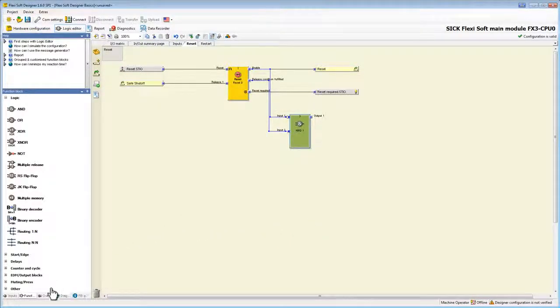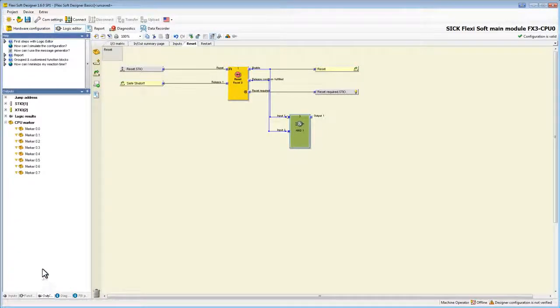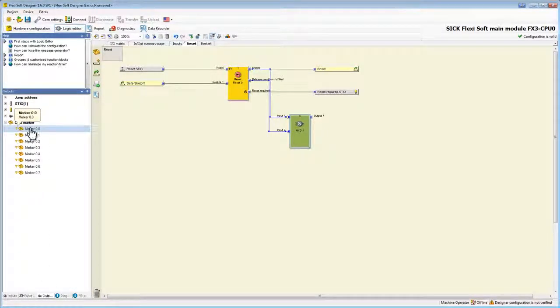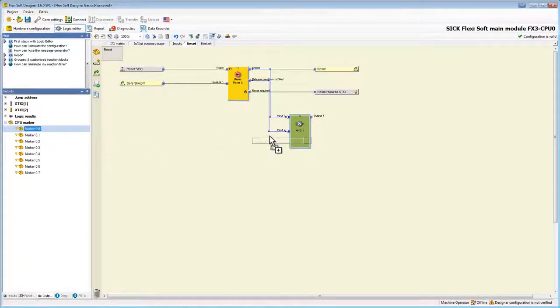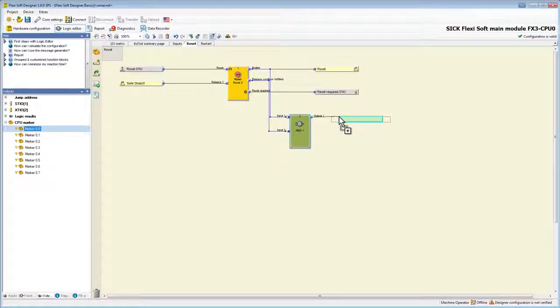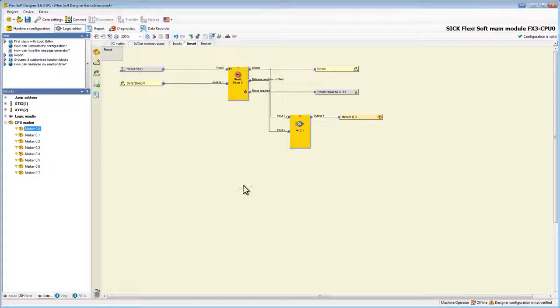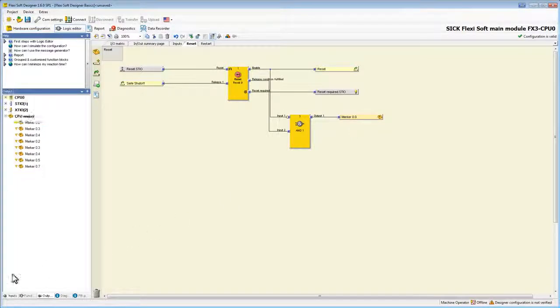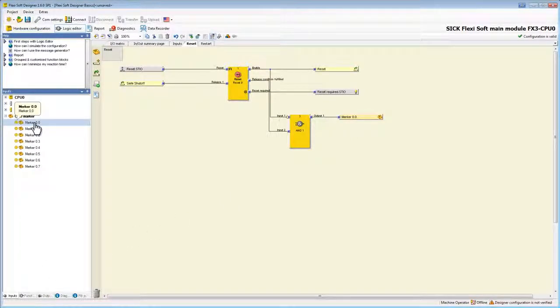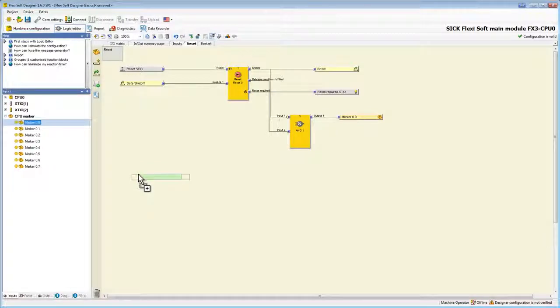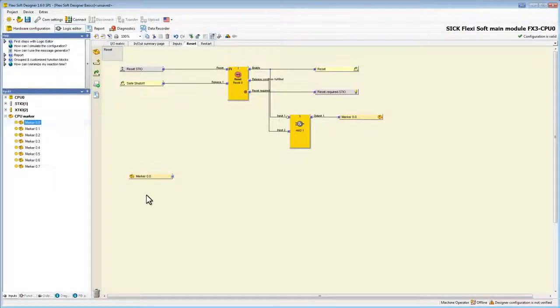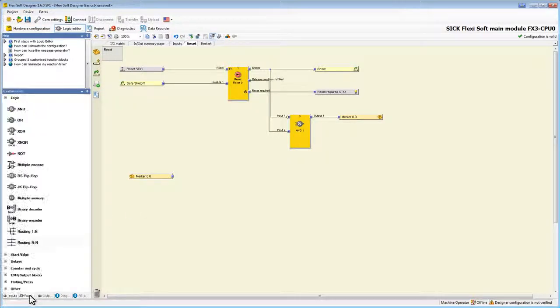Now we can add our marker to the output of our end block. We also need the input counterpart of our marker which we find under inputs. Now it's important to use the marker with the same name as our output marker. To add a lamp to the output of the marker we need a routing block.